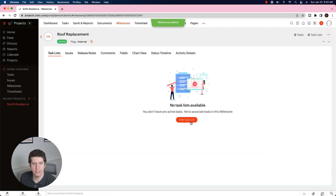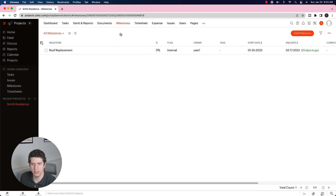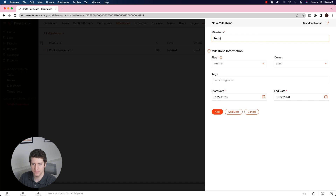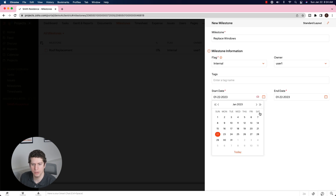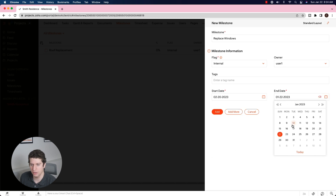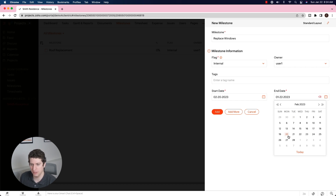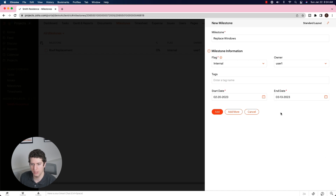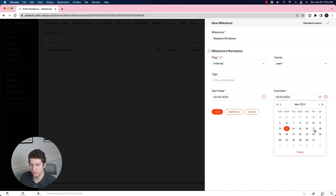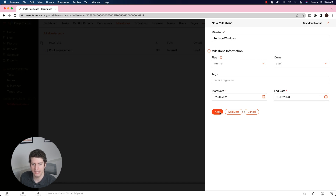We also want to add another milestone — 'Replace Windows,' which is an additional service the client is wanting. This one will really only start after February 17th, so we're going to start it on the 20th. That one could take four to six weeks depending on how long it takes to get the windows in, so we'll set the end date to March 17th — about four weeks. Clicking add.